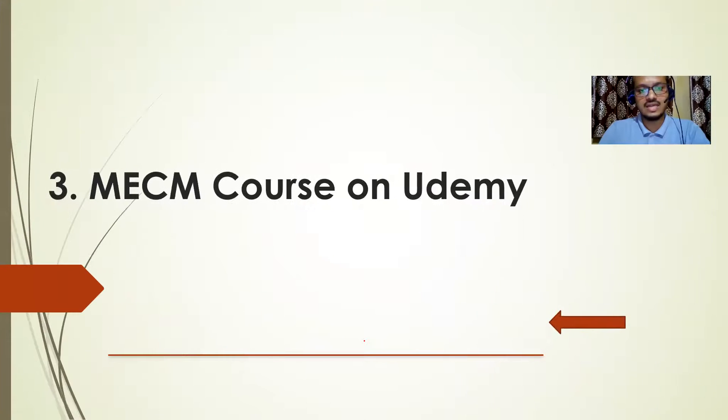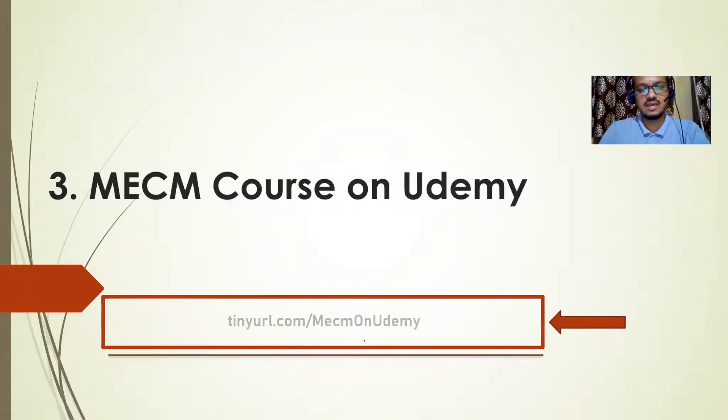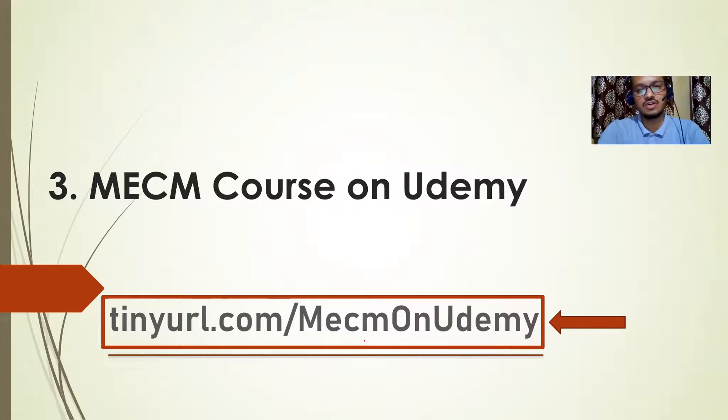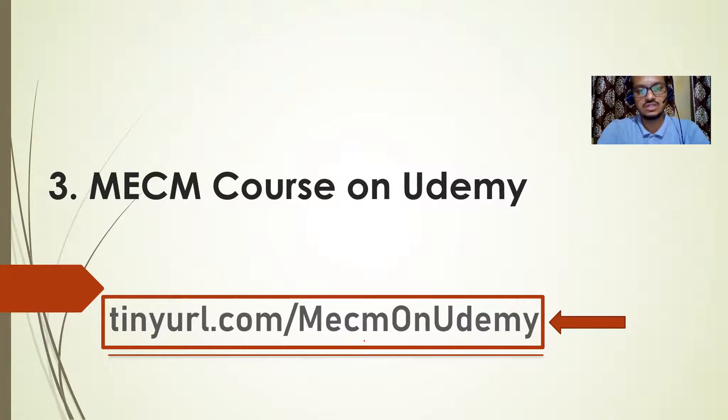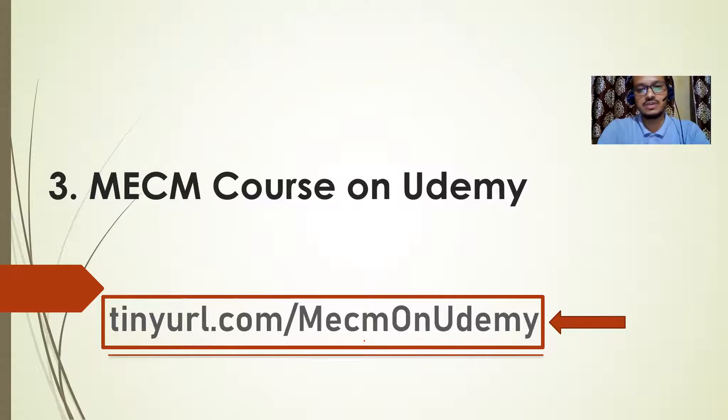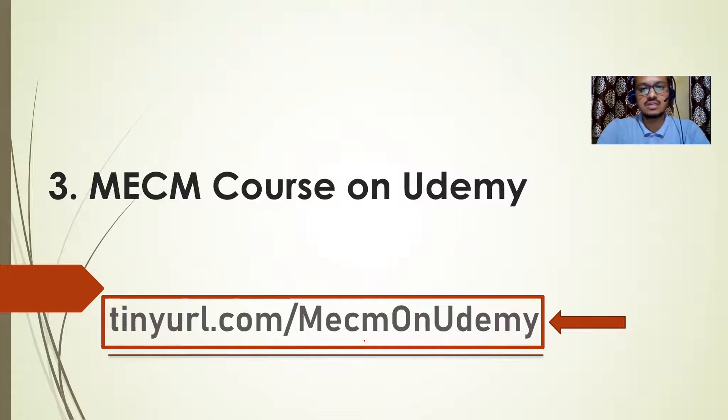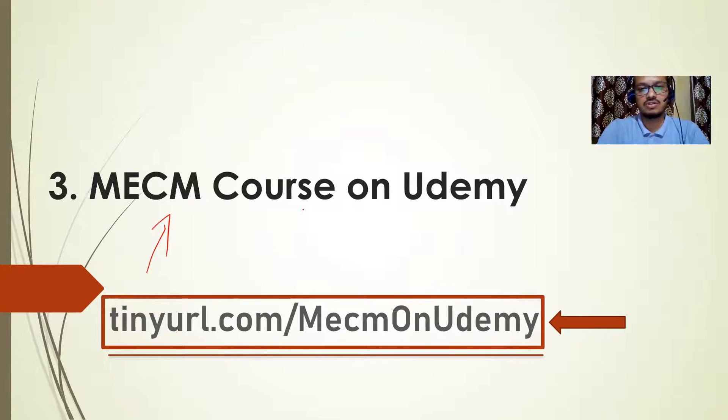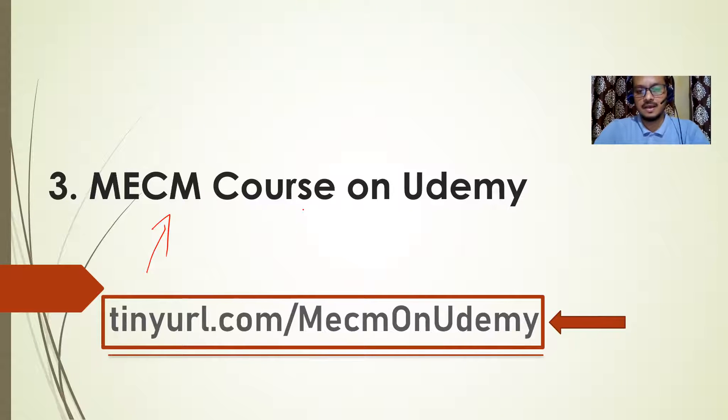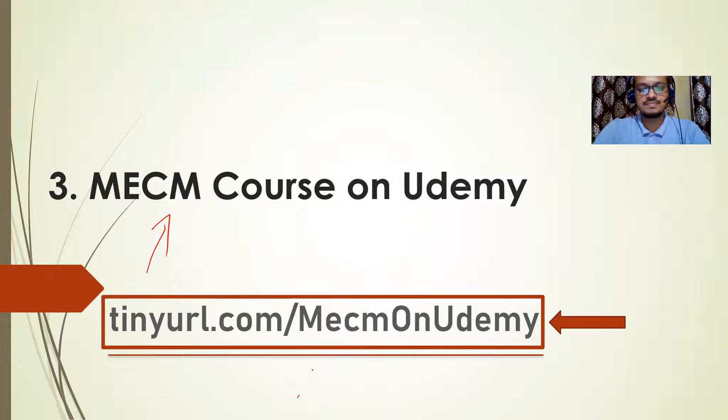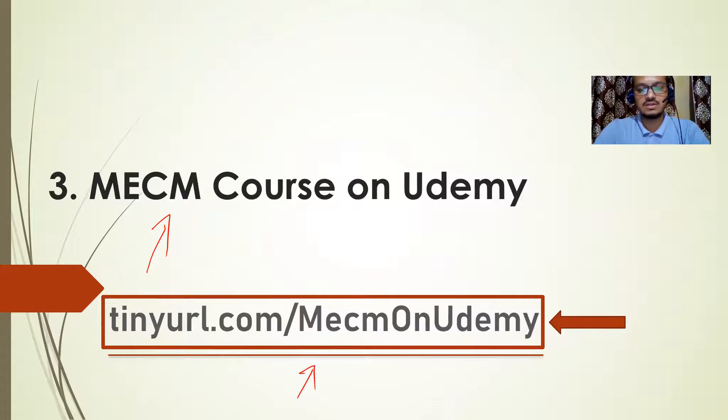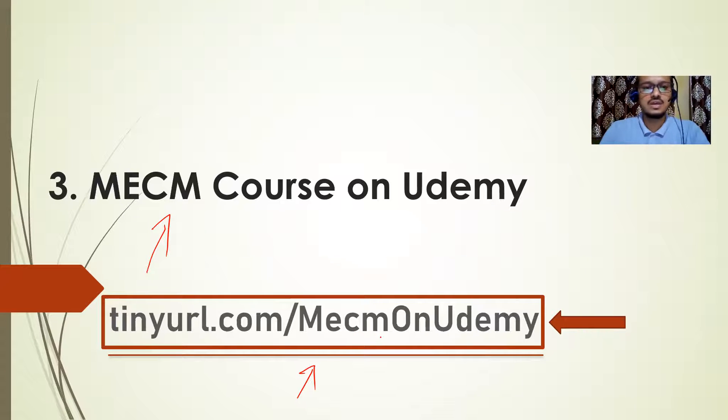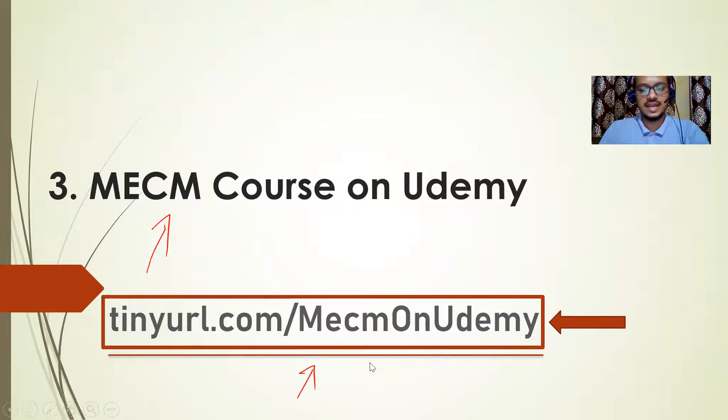Now the last one, this one is MECM, Microsoft Endpoint Configuration Manager. This is the latest version of SCCM. Previously, we used to call it SCCM, System Center Configuration Manager, but now it is MECM, Microsoft Endpoint Configuration Manager. You can take this course from Udemy portal. And this is the link tinyurl.com slash MECM on Udemy.